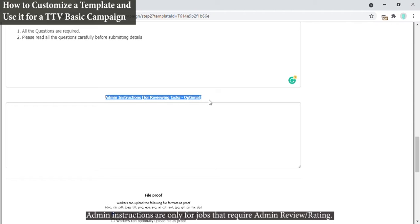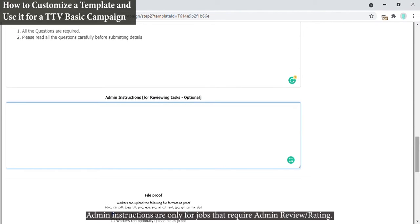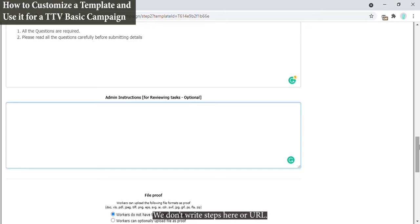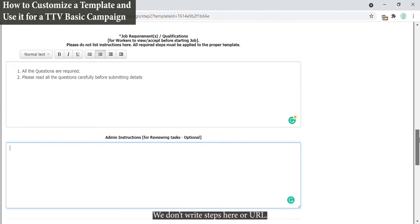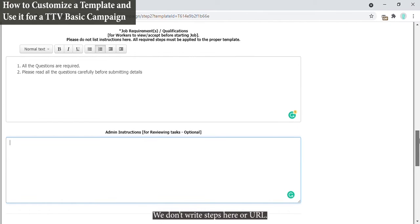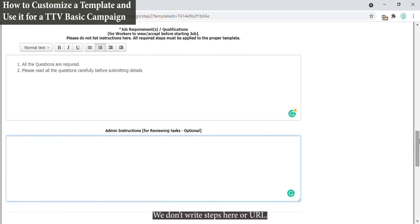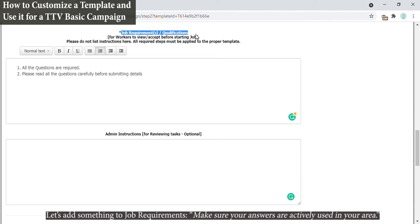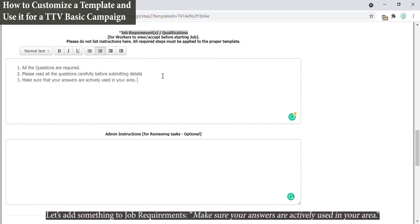Admin instructions are only for jobs that require admin review or rating. We don't write steps here or URL. Let's add something to job requirements: make sure your answers are actively used in your area.